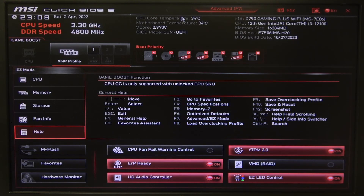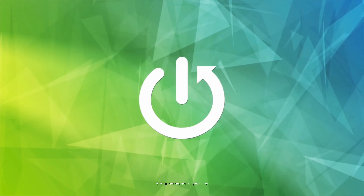Hello! In this video I want to show you how to enable or disable Intel Turbo mode on an MSI motherboard.